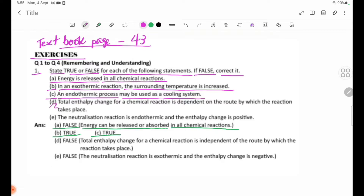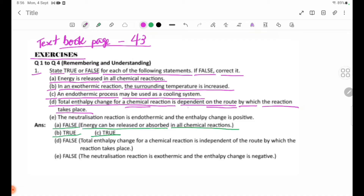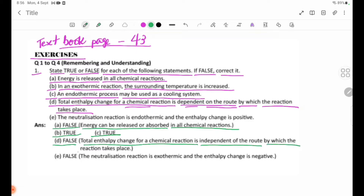Number 3: The total energy change for a chemical reaction is dependent on the route by which the reaction takes place. This is false — the total enthalpy change for a chemical reaction is independent of the route by which the reaction takes place.